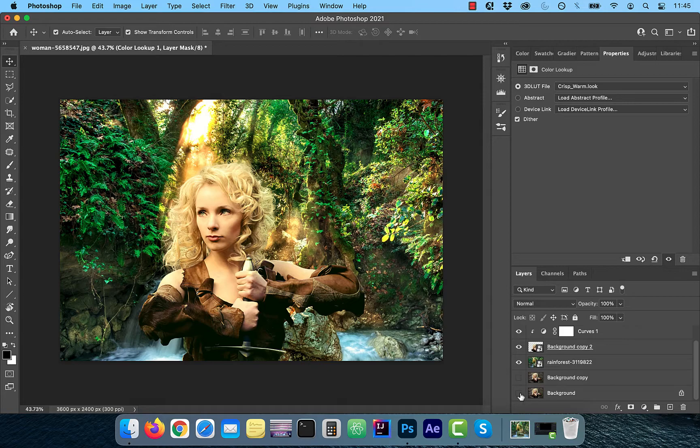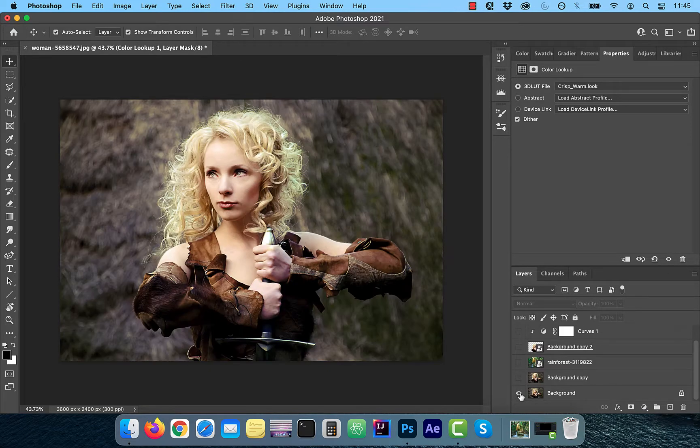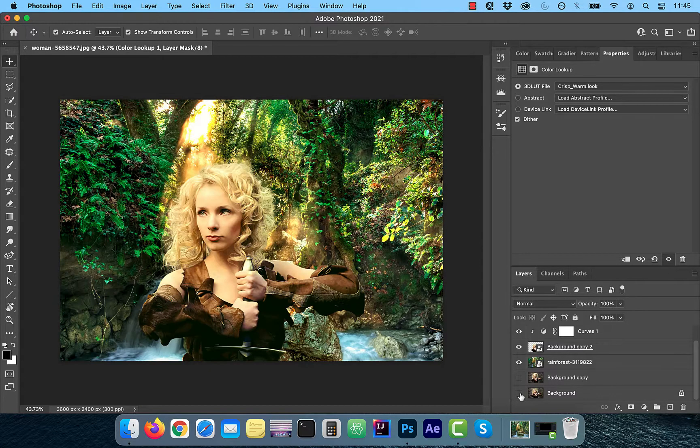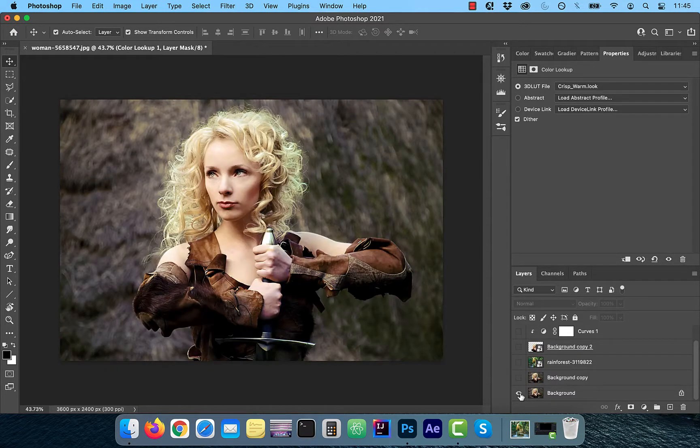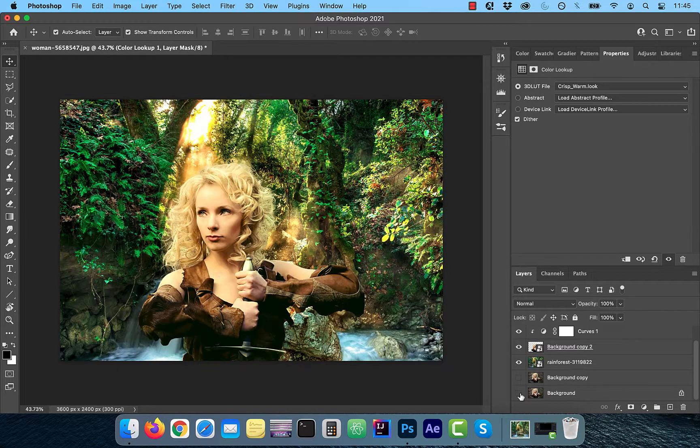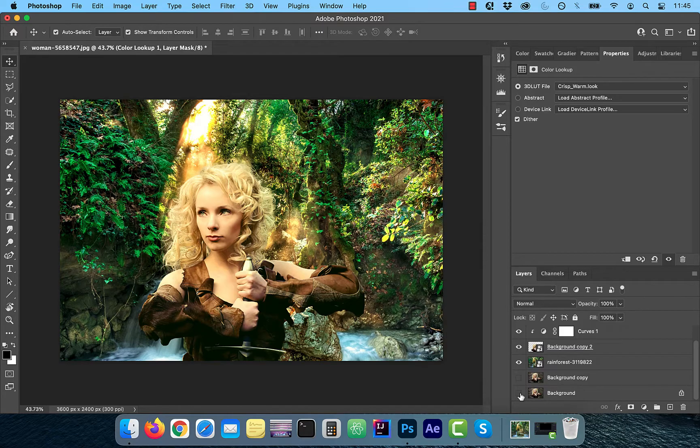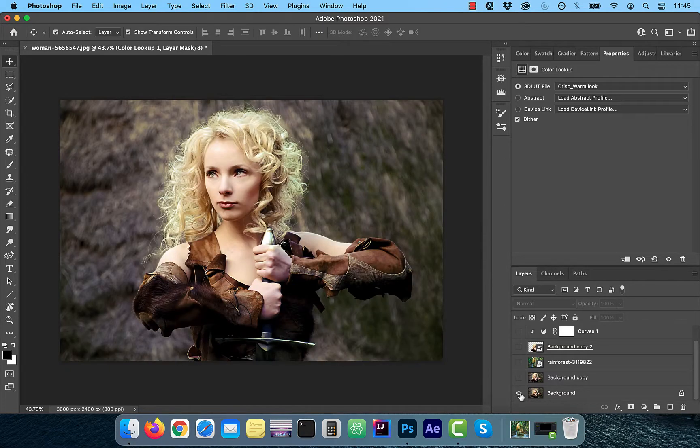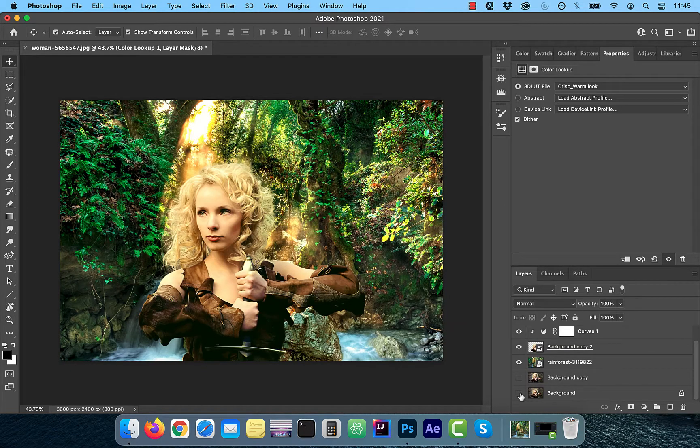Finally, let's look at the before and after. Looks good to me. Make sure you like, subscribe and turn on the notification bell. Until next time.